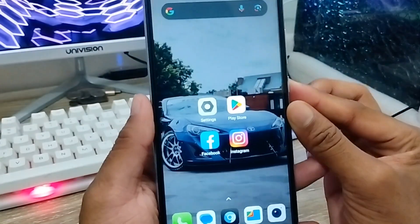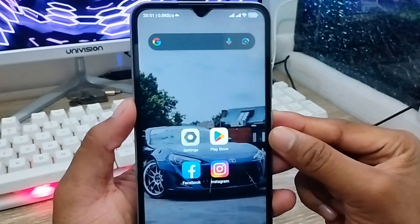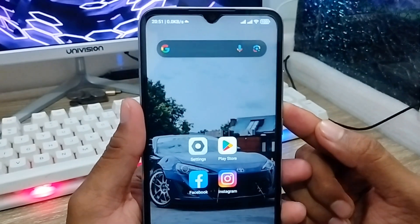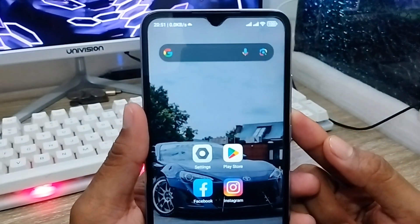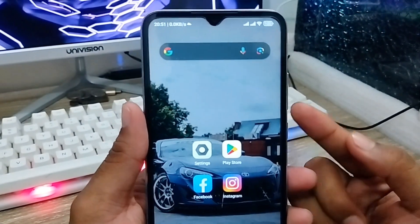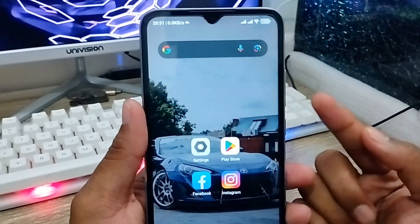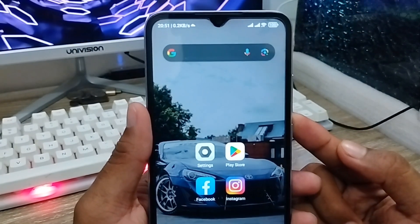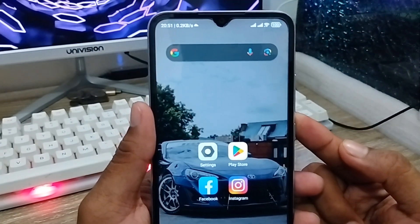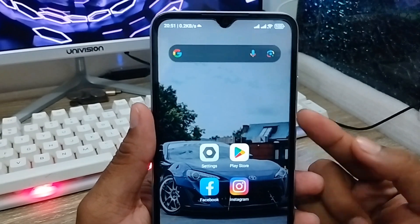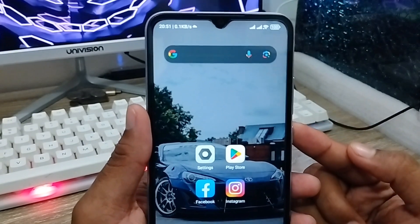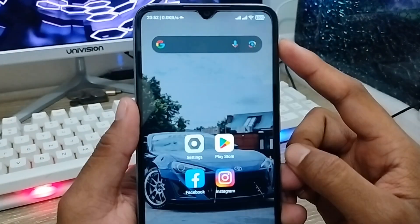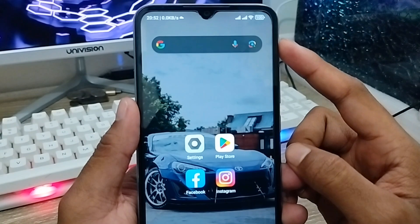Hey there, this is Jack here again, welcome to my YouTube channel. In this video, I'm going to show you how to see your connected Wi-Fi password on any smartphone. So let's get started.